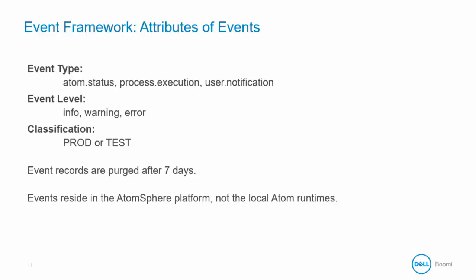These records are purged from the system after seven days but you can modify purge settings in Atom management. Events reside in the AtomSphere platform, not the local runtimes. So you can't obtain events from the local Atom like you can with process logs or user logs.